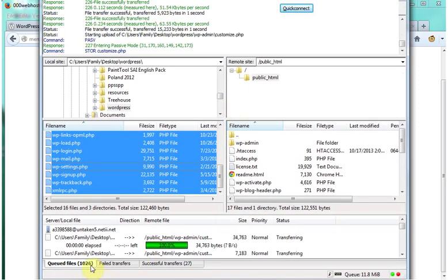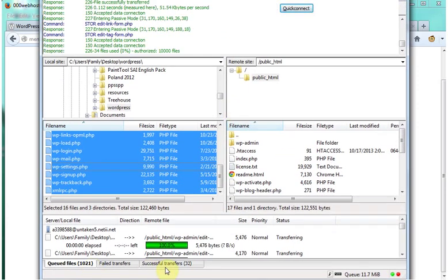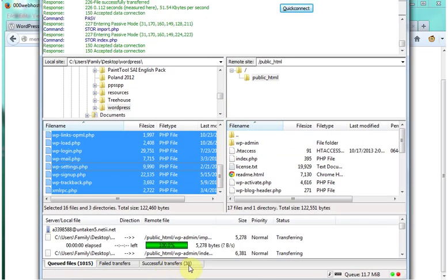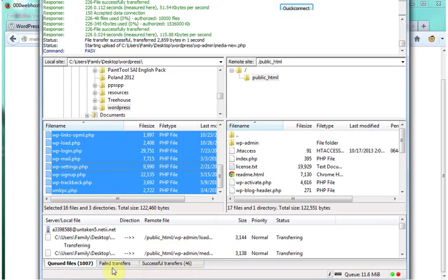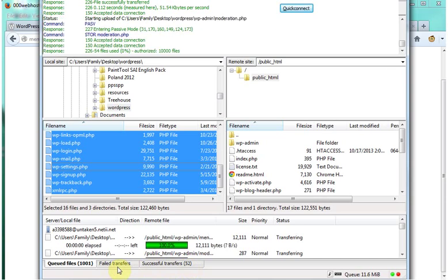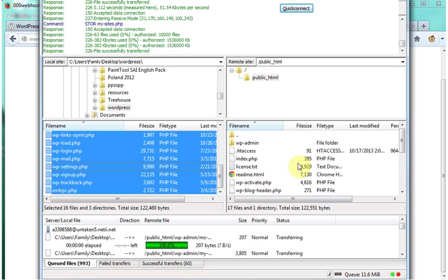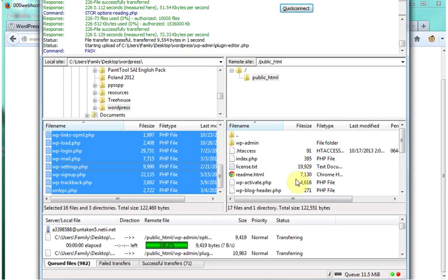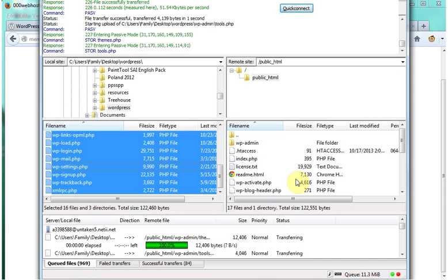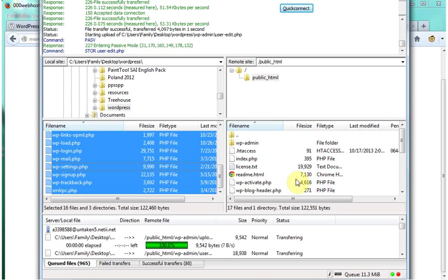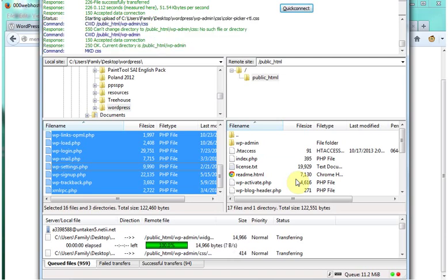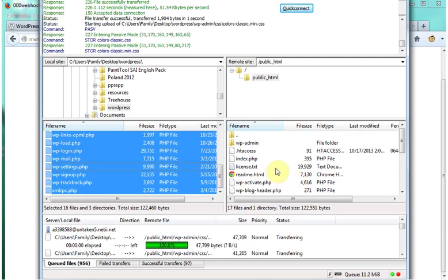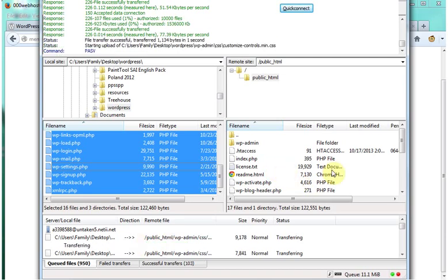So you look down here and you're going to want to see successful transfers. You do not want failed transfers. There shouldn't really be a problem right now because your host setup is new. It's going to take a while so I'm going to pause the video again.